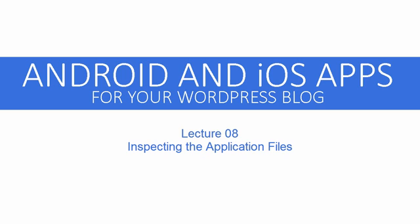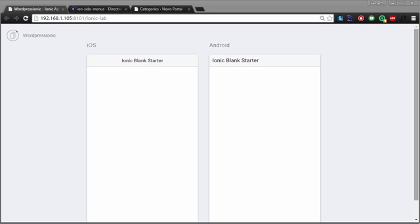Hi, welcome back to Android and iOS apps for your WordPress blog. Now that we have created our Ionic blank starter app, which is pretty much blank, let's see what we have actually got.